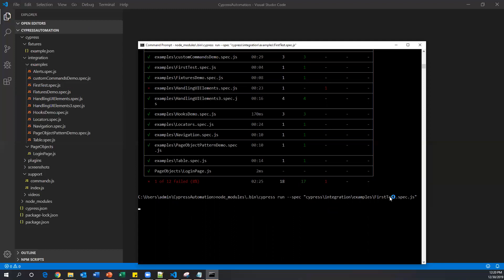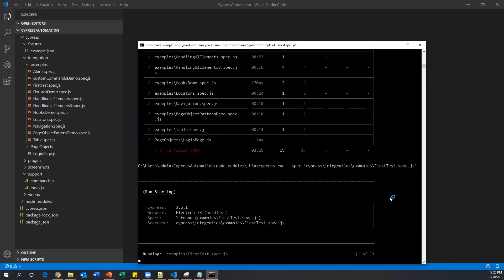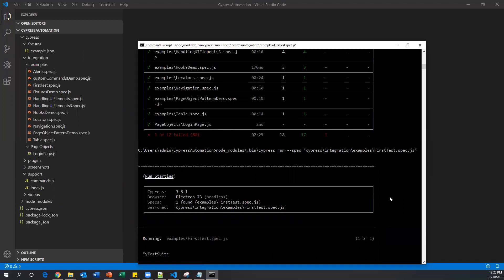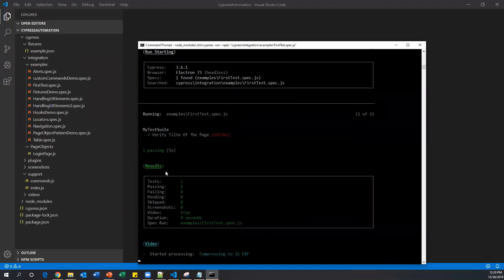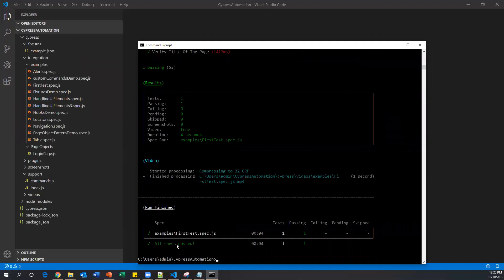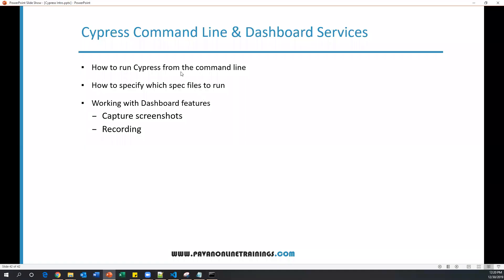This will run only one spec file, which contains one or multiple test cases. It executed and passed perfectly fine. So far we have seen how to execute all spec files at once or a specific spec file.